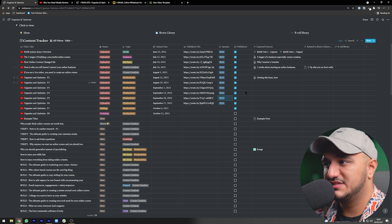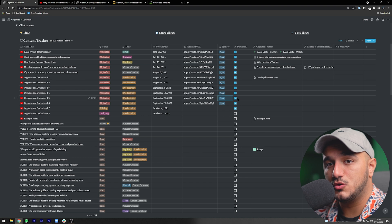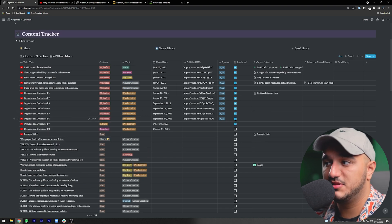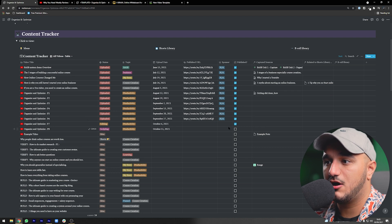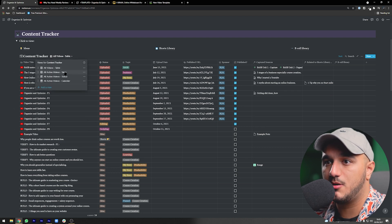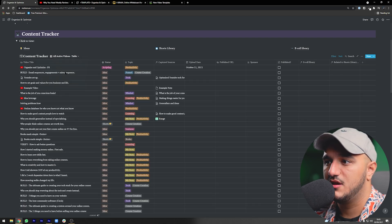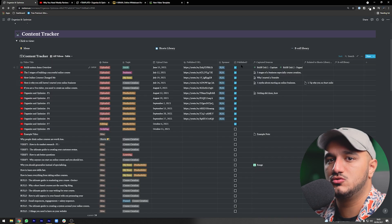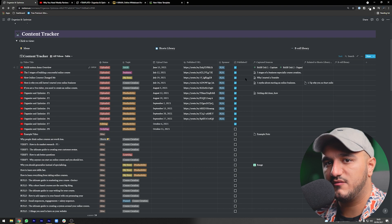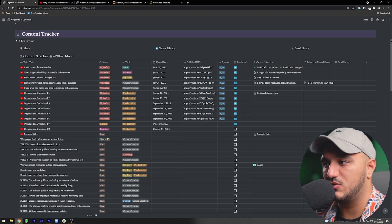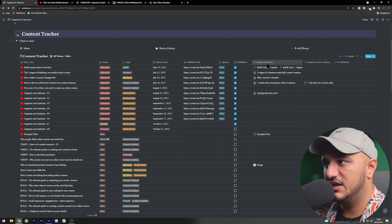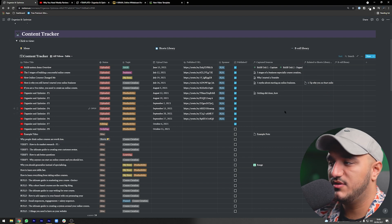Finally, the published column is very important. When you tick it, the video is closed and moves to your archive. Published videos will not show up in 'all active videos' because they're no longer active. After you publish and tick that box, it moves to the archive, which I'll cover next week when we go into archives and libraries.